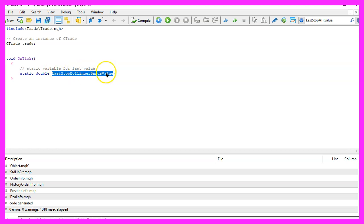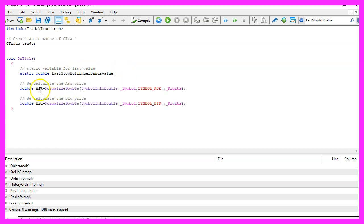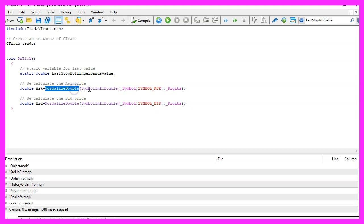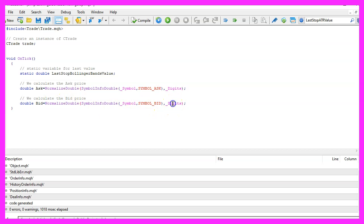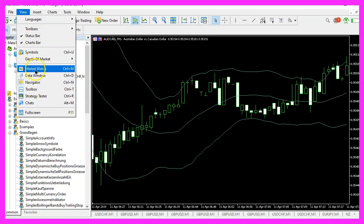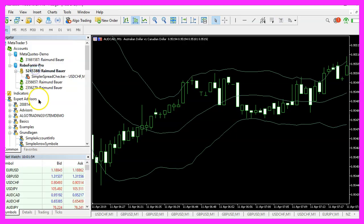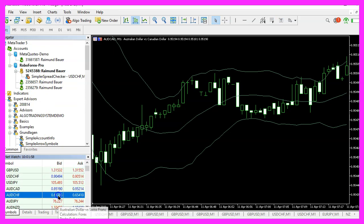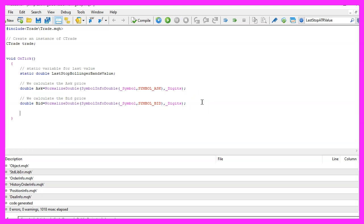We also need to calculate the ask price and the bid price. That is done by using SymbolInfoDouble for the current symbol on the chart. We use either SYMBOL_ASK or SYMBOL_BID and with NormalizeDouble and _Digits we automatically calculate the right number of digits behind the dot, depending on the currency pair that might be three digits or five digits.